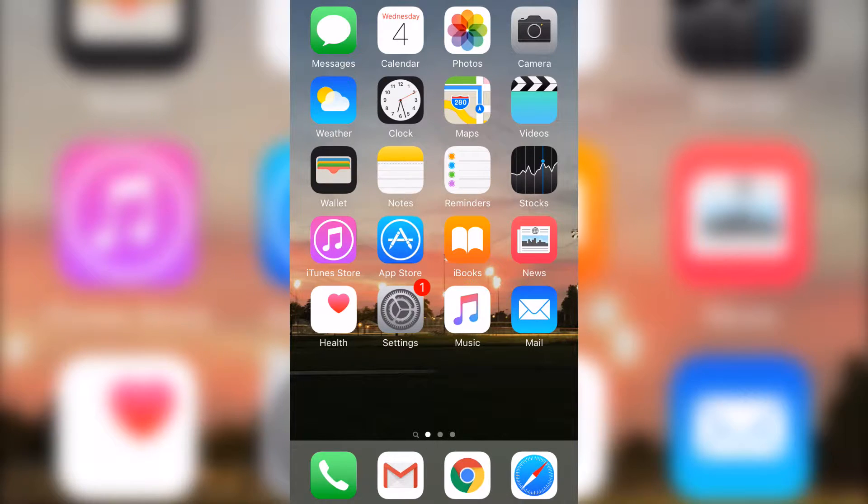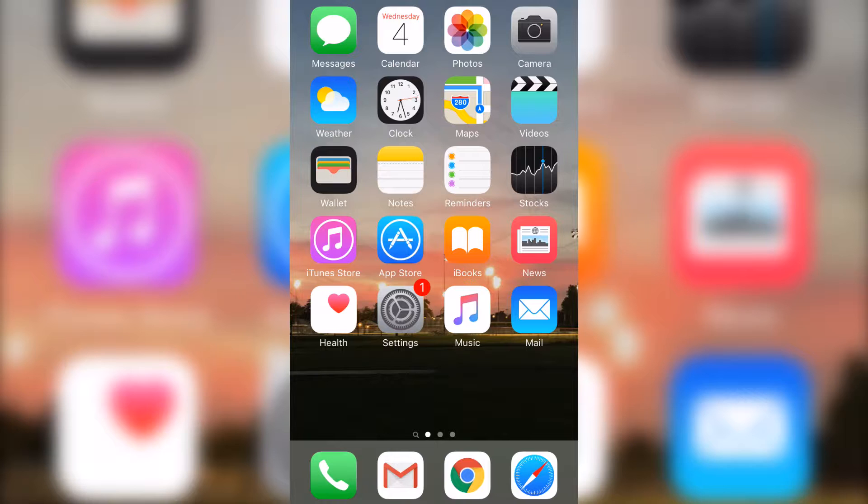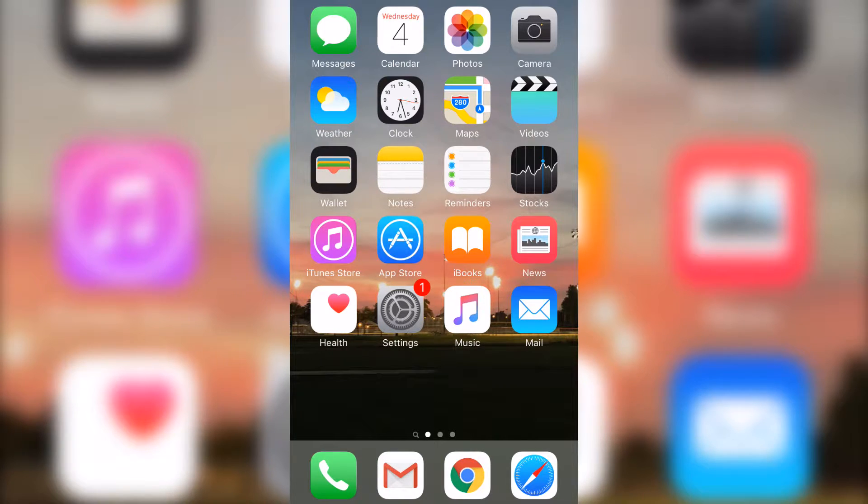What's going on guys, today I'm going to show you how to get free apps on your iPhone, iPad, and other iOS devices. First off, you're going to go to your browser of choice.